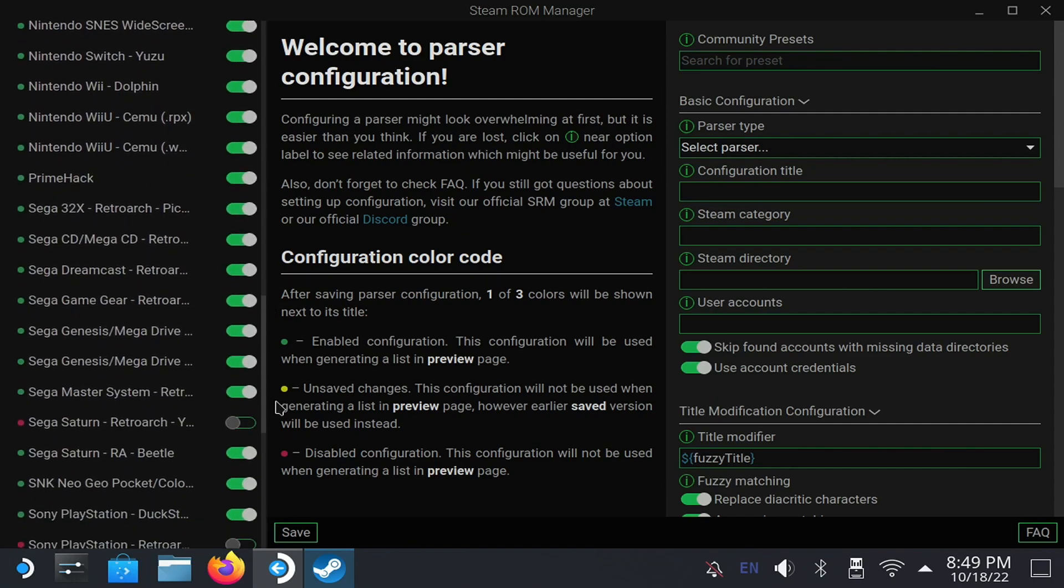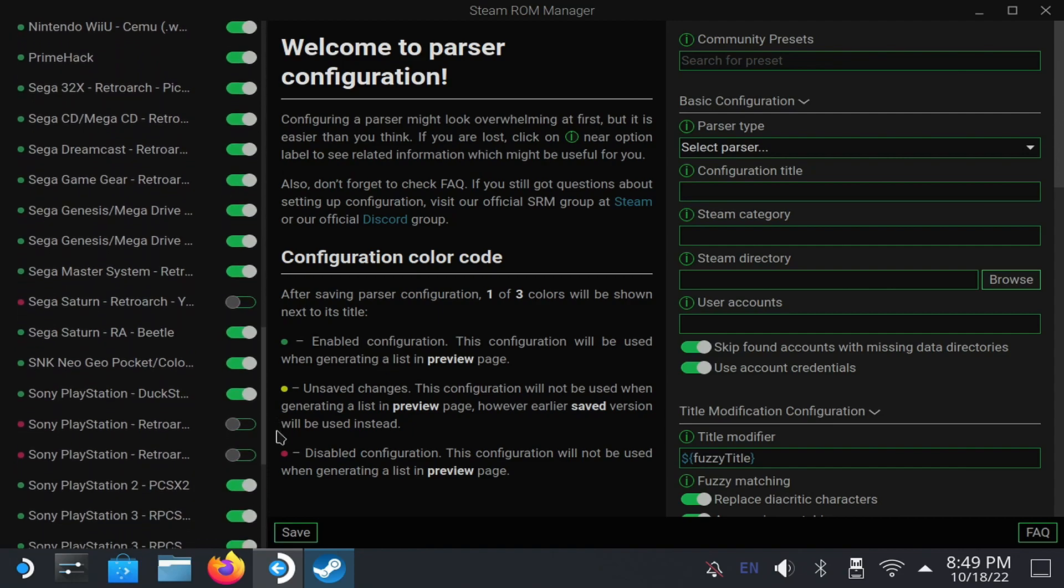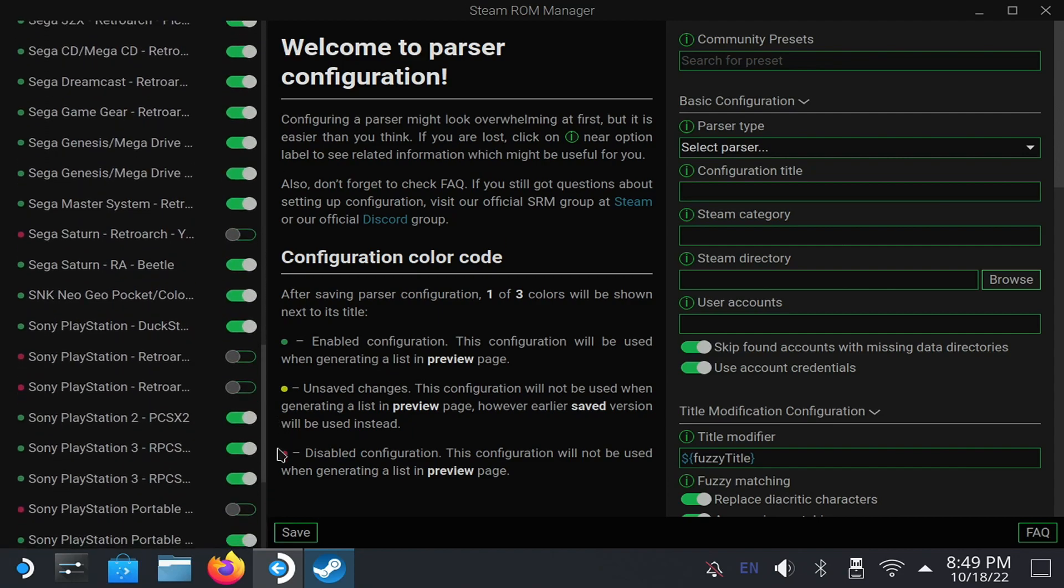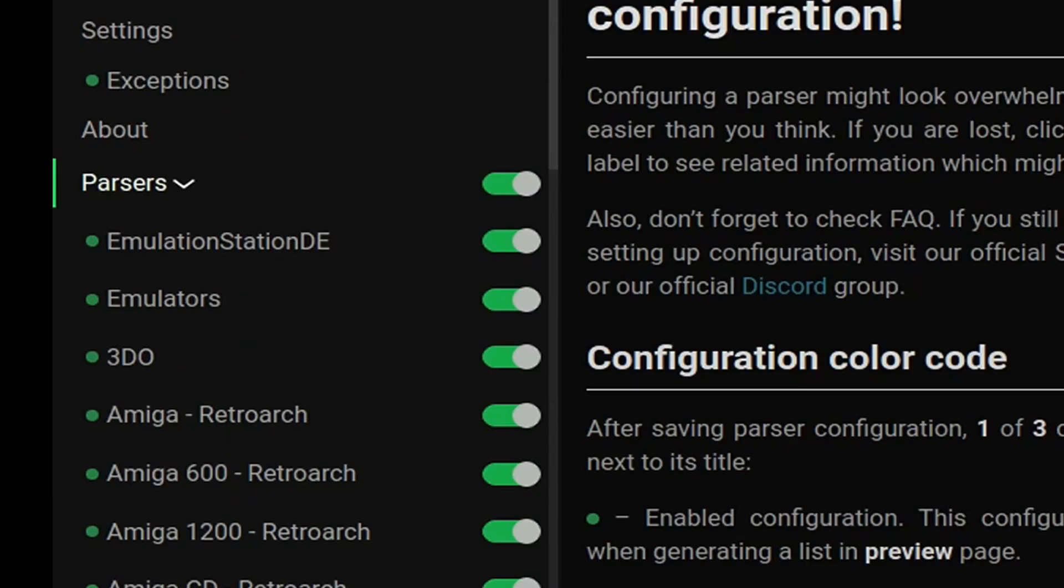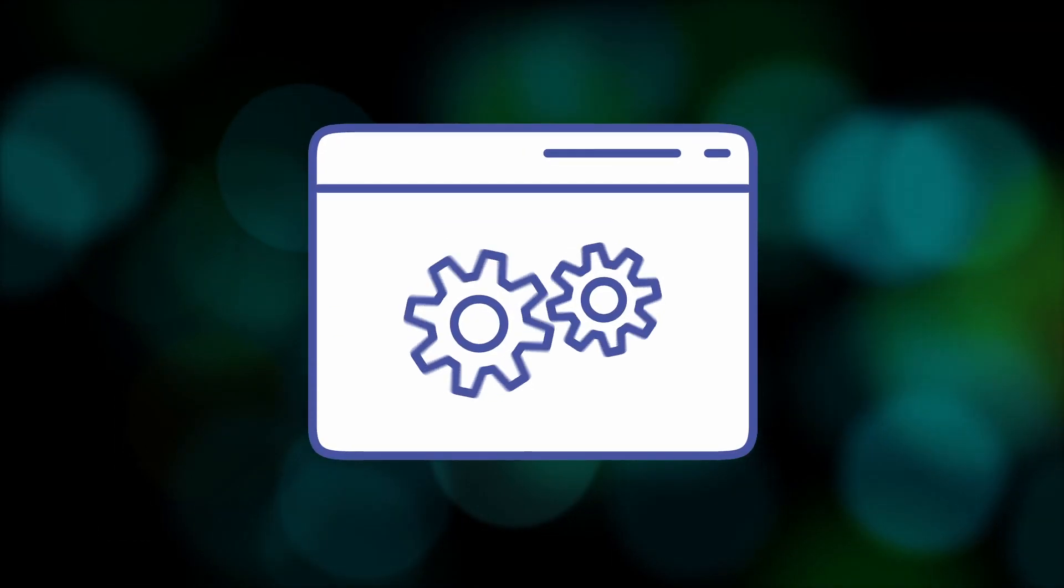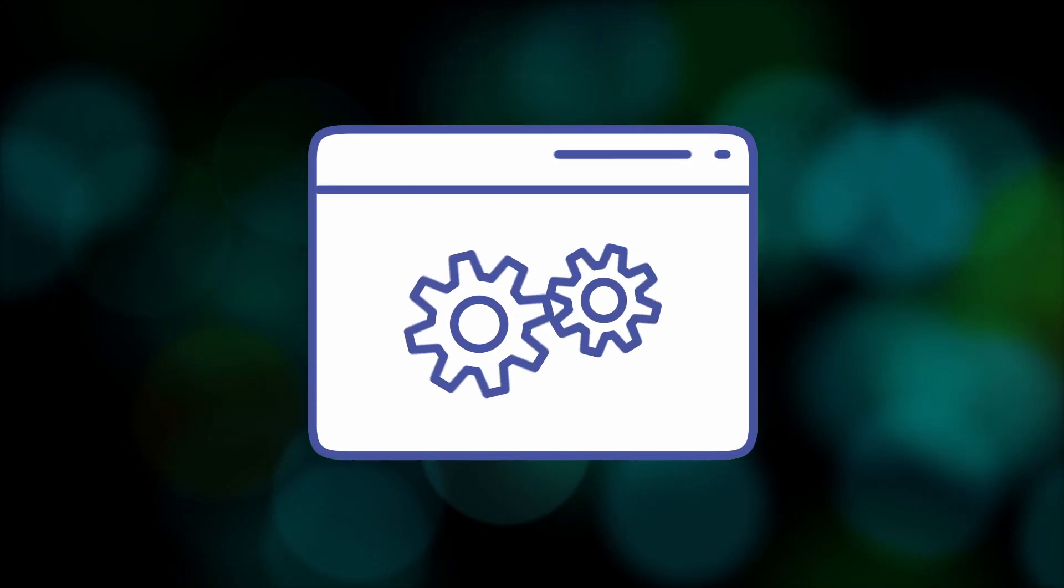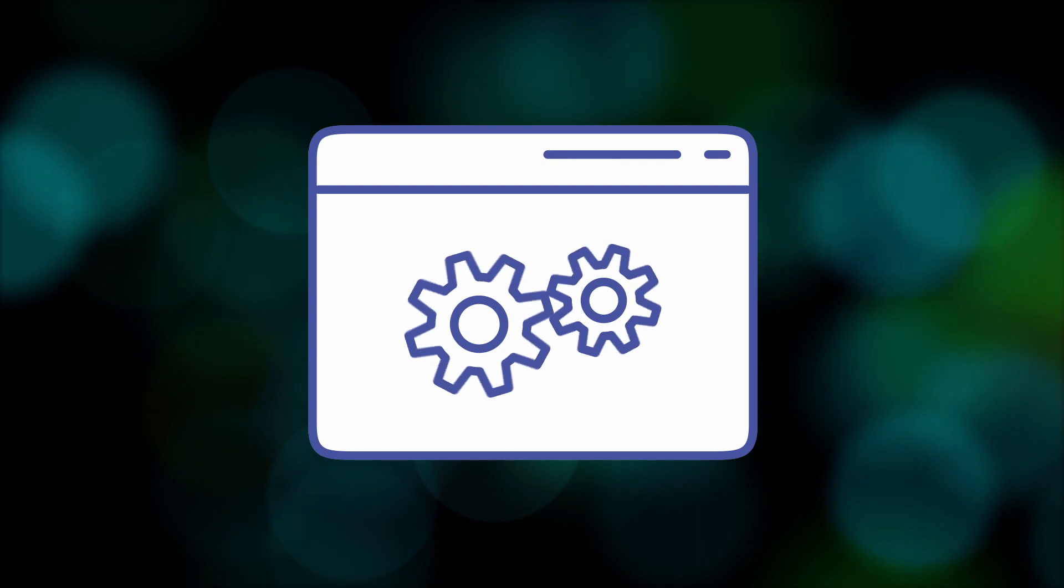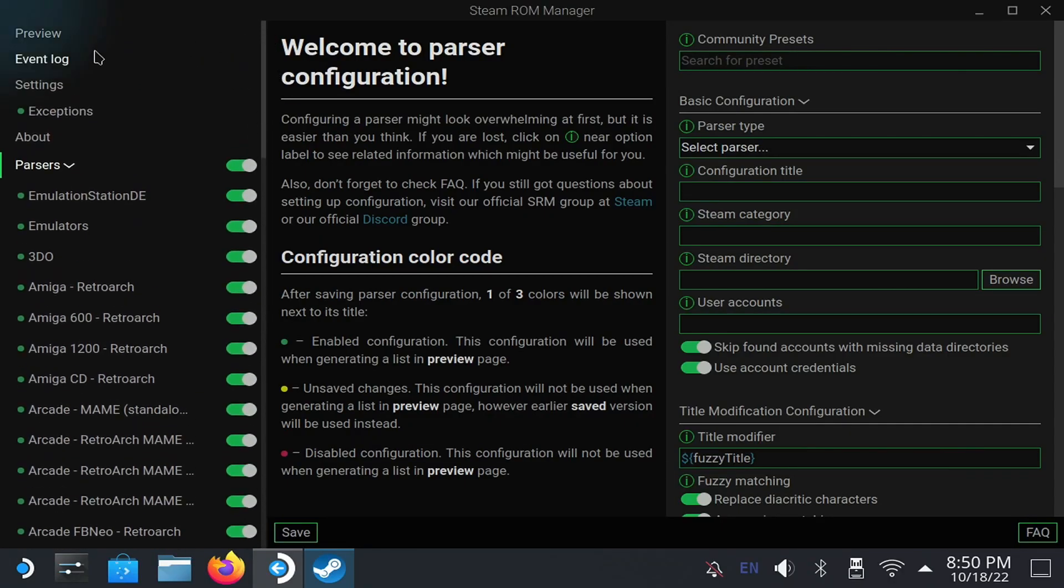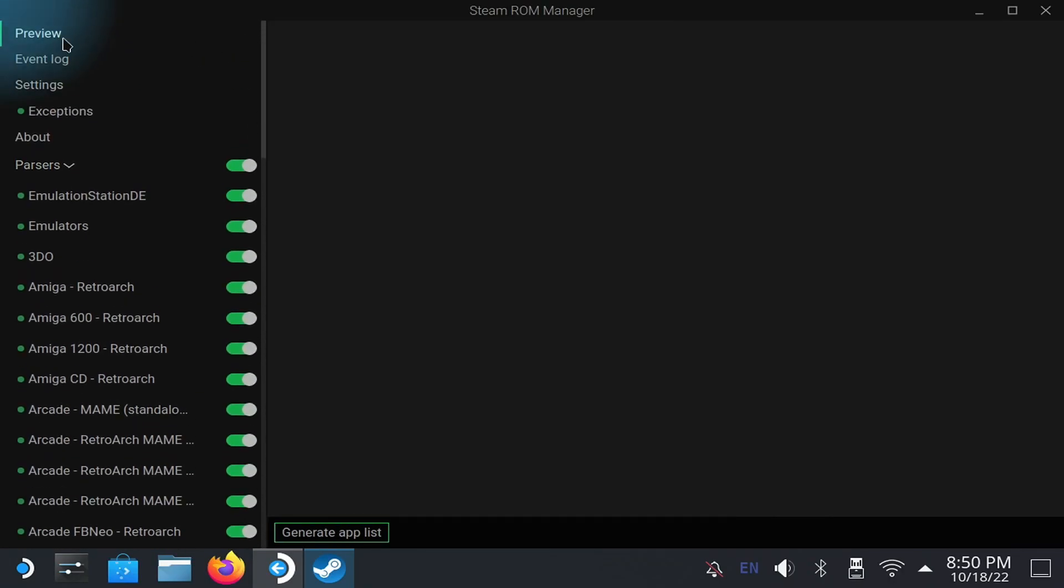Other settings are to add Emulation Station, which I recommend leaving on, and to add each emulator as an external application. This will mainly serve the first times while you finish their configuration, because it allows you to open them without going to the desktop. Once you finish selecting the ones you want, in the left section, scroll to the top and select Preview. And then, the Generate App List button.